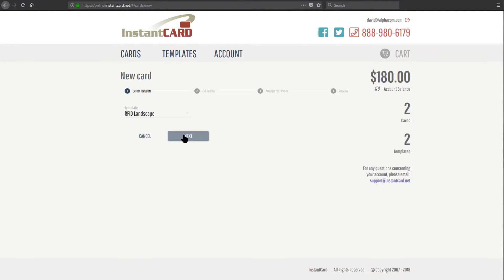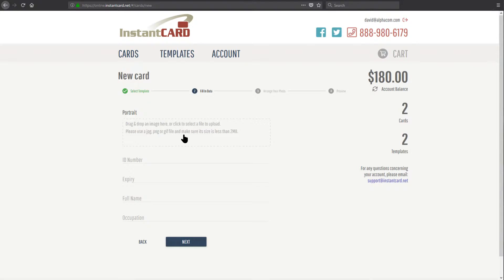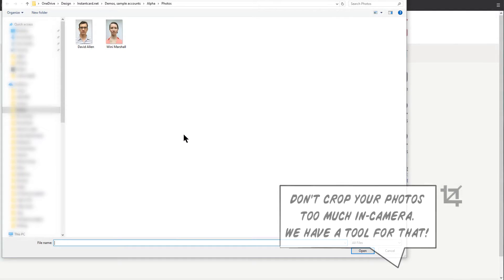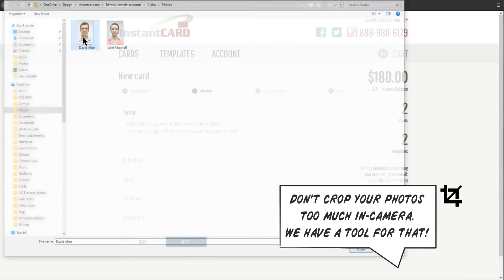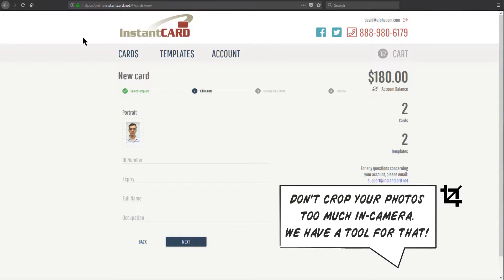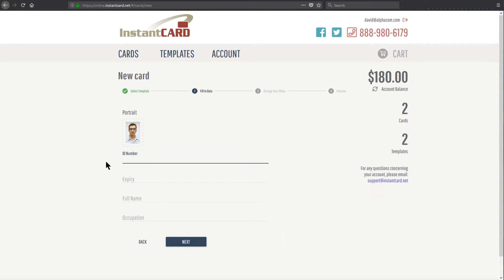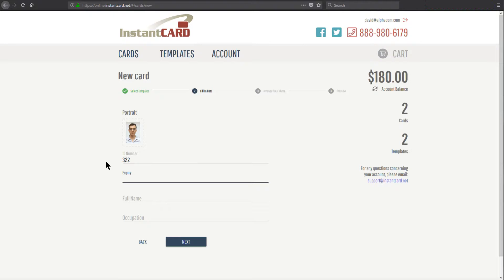When I click next, I'll now have the option to upload the information for the card I'm creating. I'll click the box under portrait so I can select my photo ID image. And after that, I will enter all the variable ID fields defined by the template. These options here vary from card template to card template.